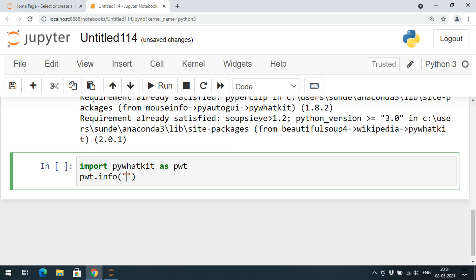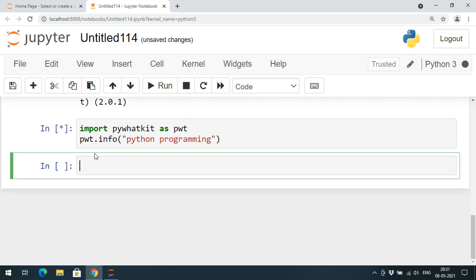Automatically we'll get the content from the Wikipedia. We can retrieve the content from the Wikipedia. I will give Python programming, so here the search keyword is Python programming.